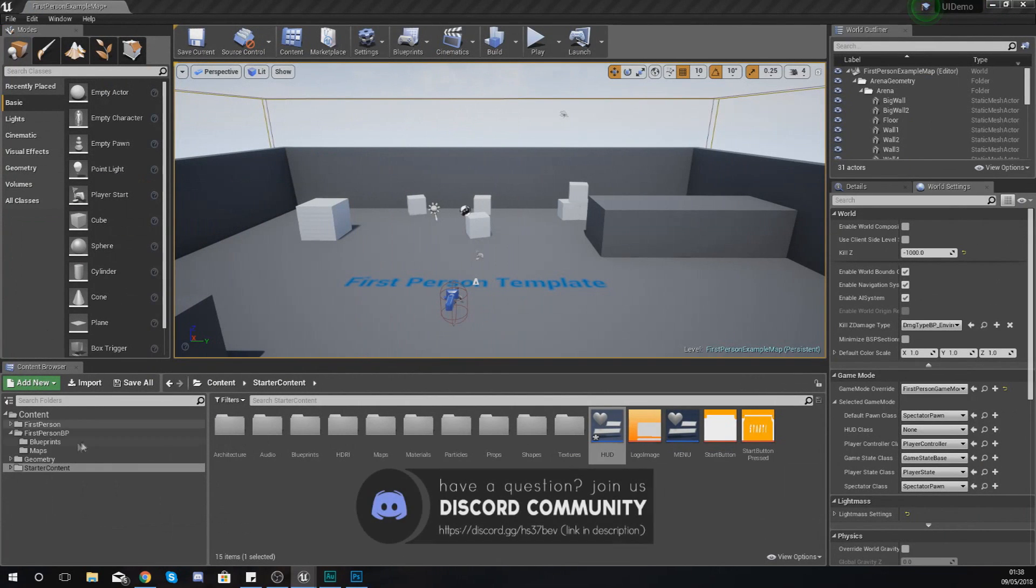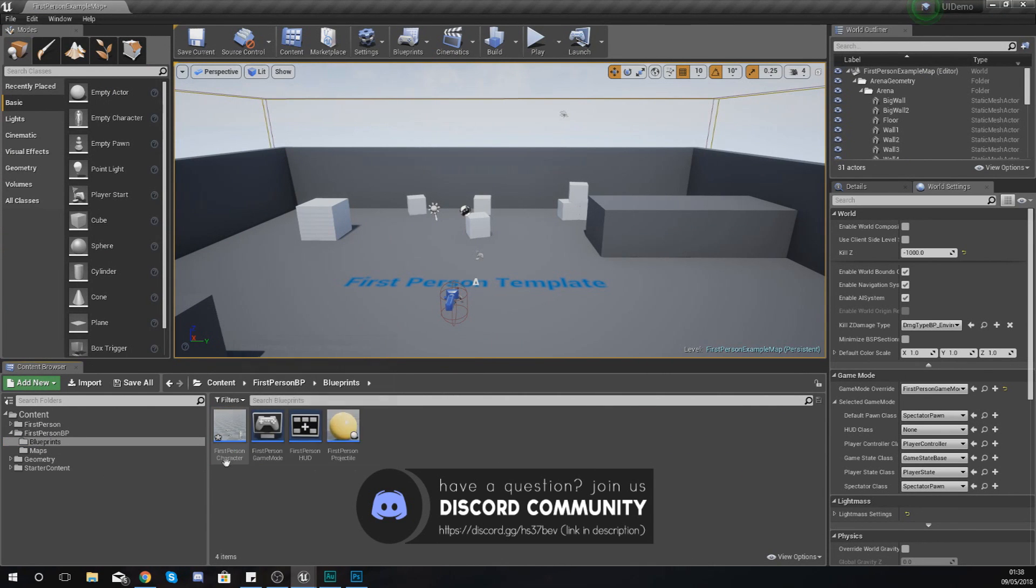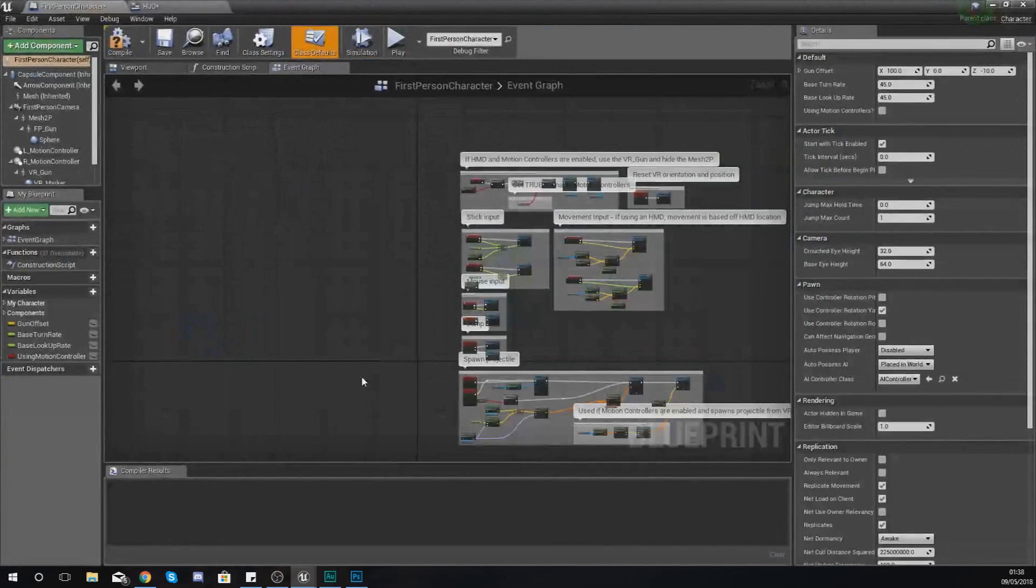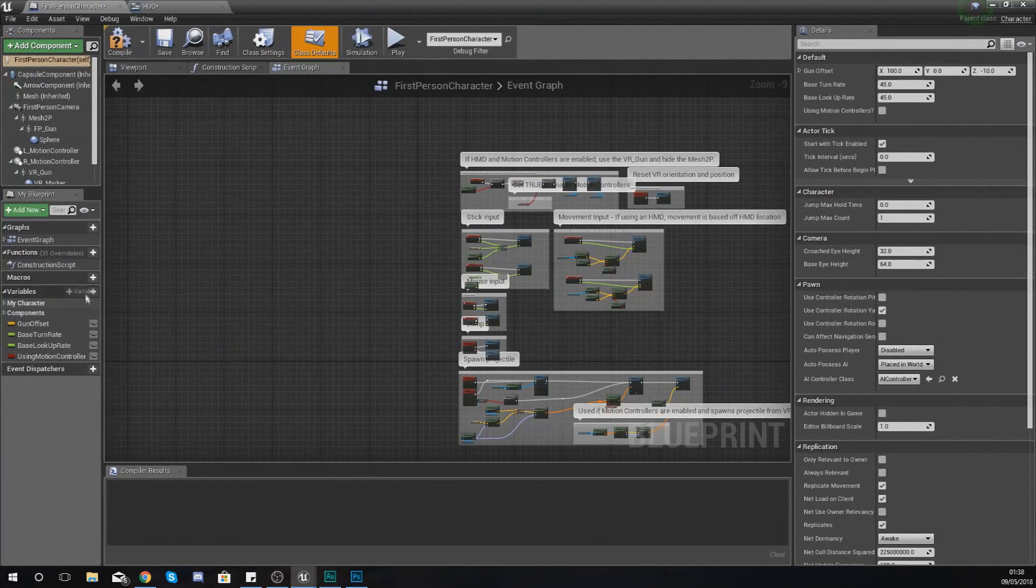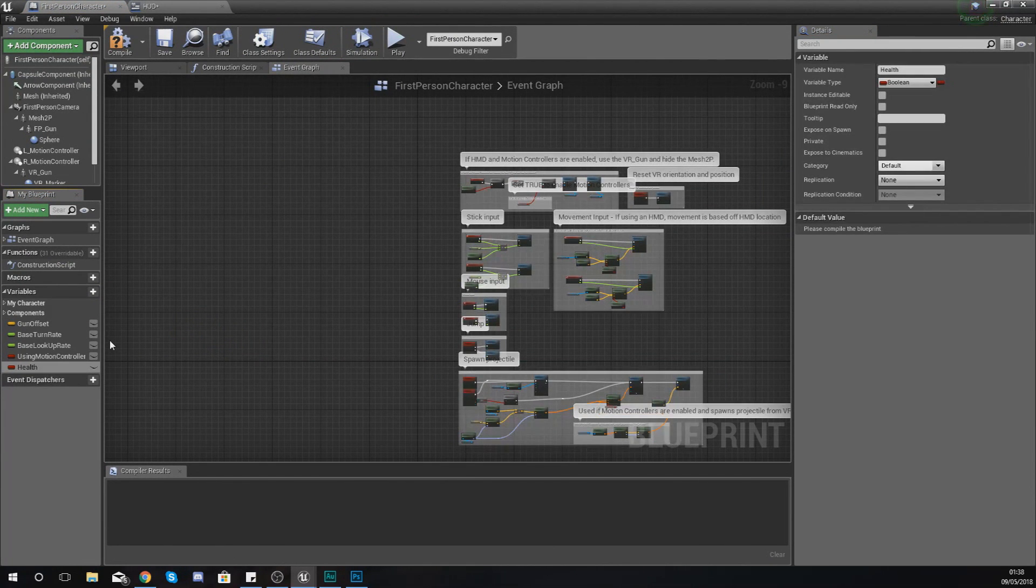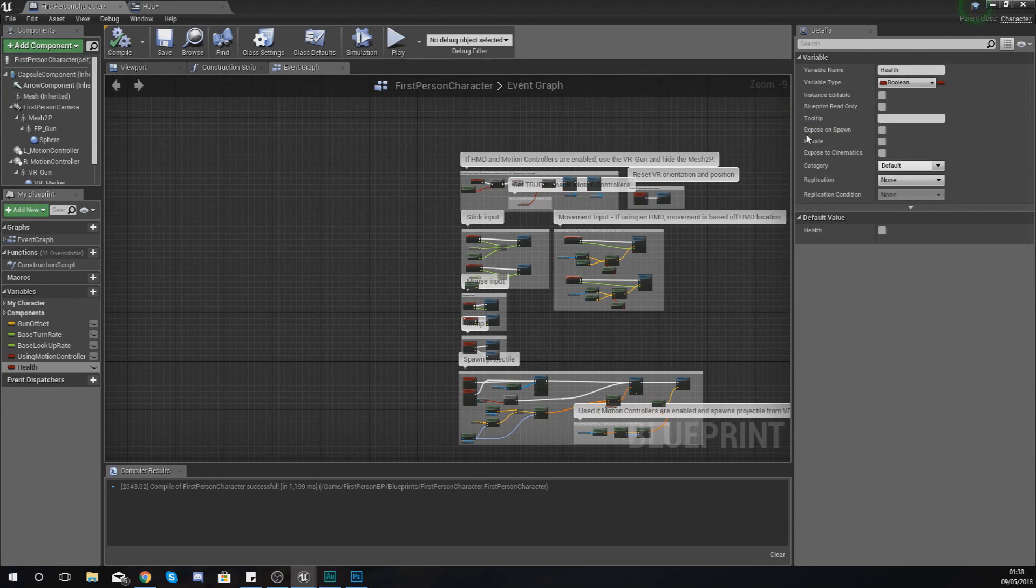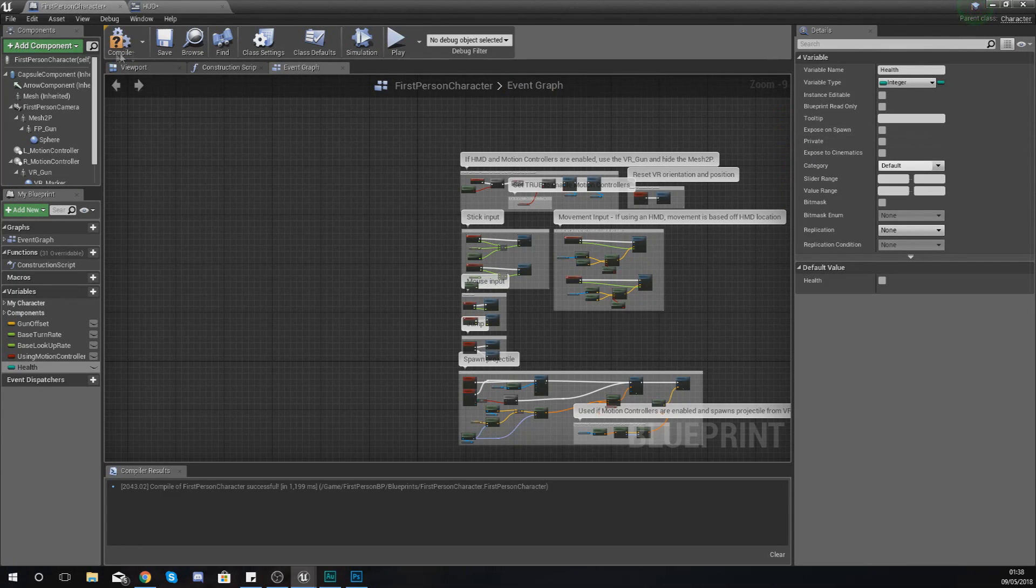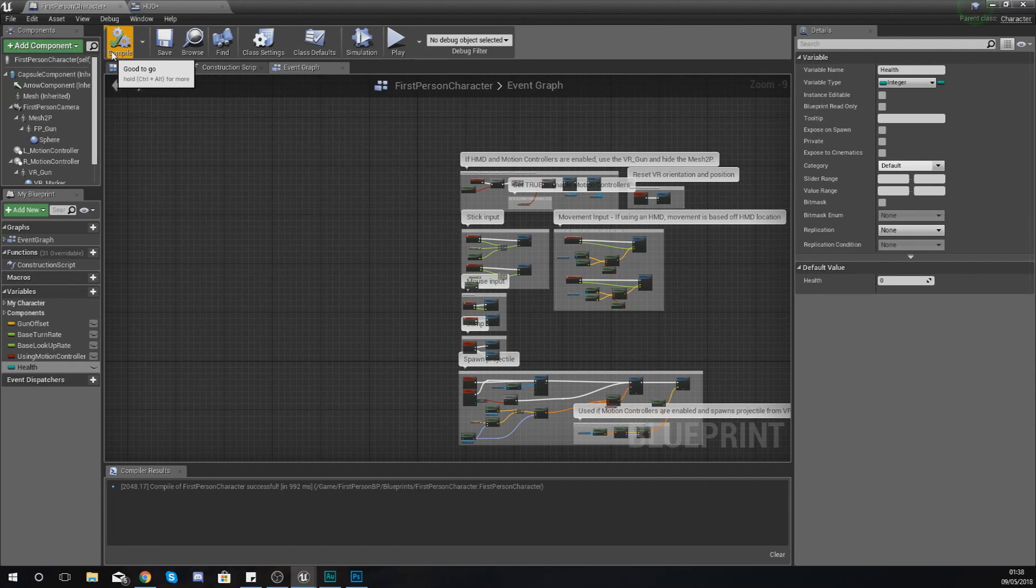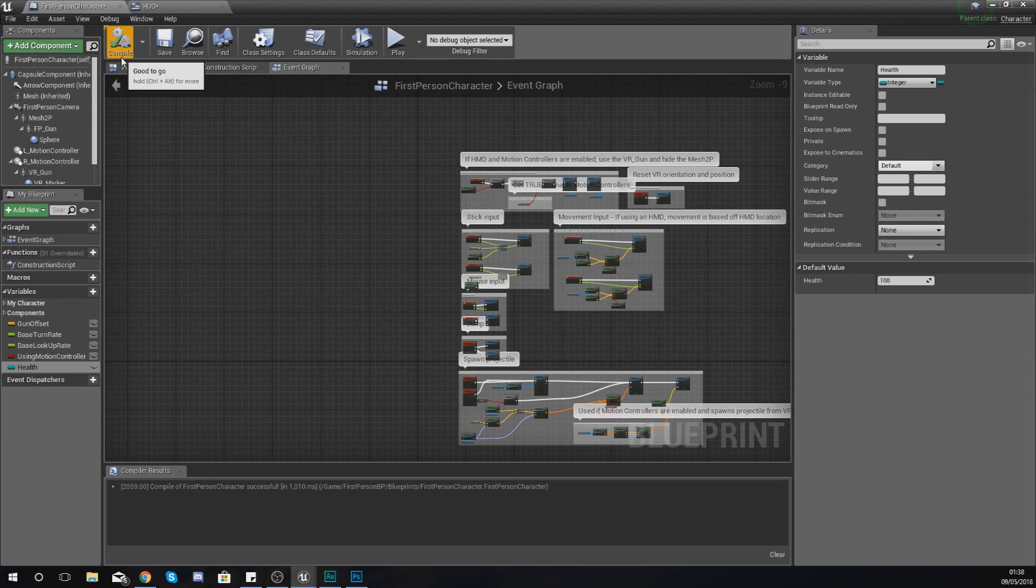What we need first is some kind of variable that we can work with. So I'm going to open up my first person character blueprint within first person BP, and in here I'm just going to create a quick little variable with the name 'health'. Then if I compile this, I'm going to set the variable type to an integer because I want to show the player's health as a value going from zero to 100. I'm going to set the default value to 100 and then compile this.